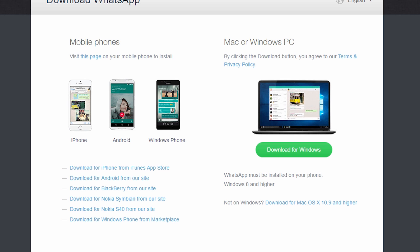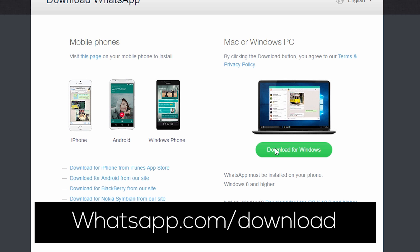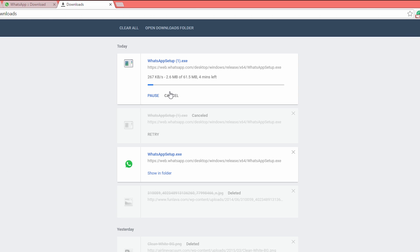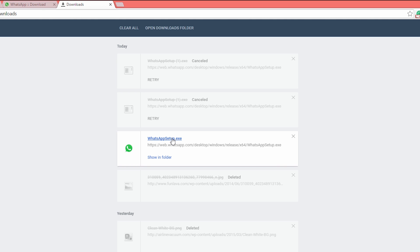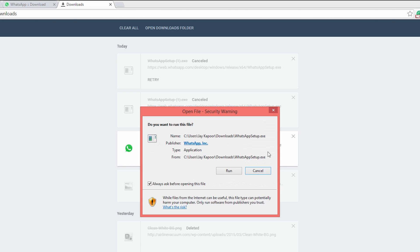Now, just install this WhatsApp for desktop client and use WhatsApp in your PC in just one click. To install this program, just go to whatsapp.com/download. It's available for both Windows and Mac. Just click on the download now button and it will download an exe file. Just open up that exe file and WhatsApp for PC will instantly load.